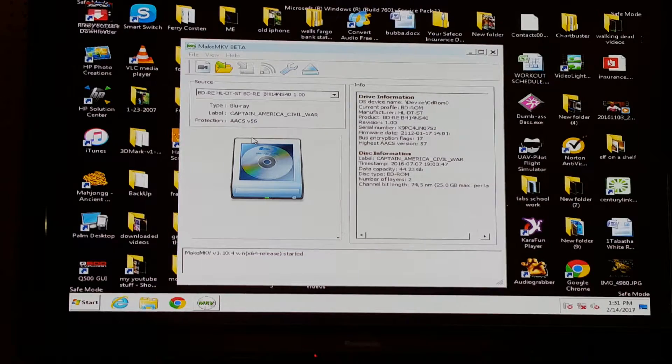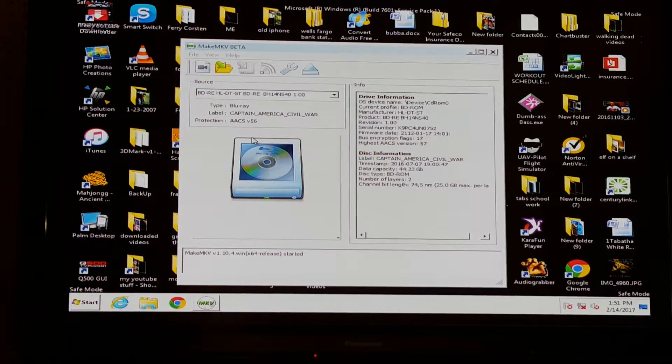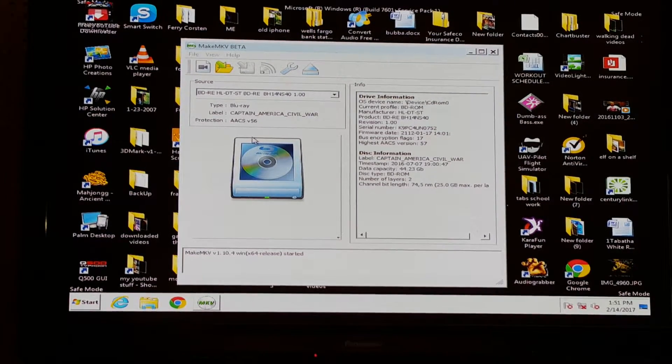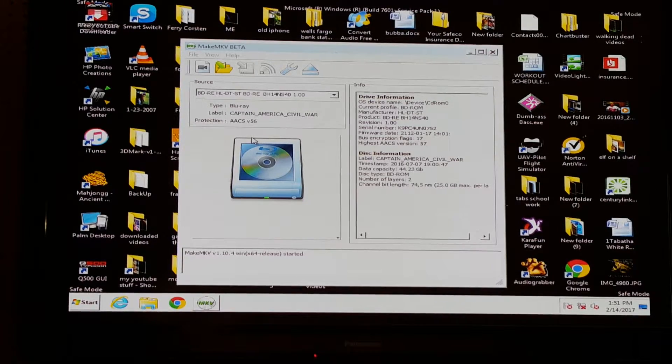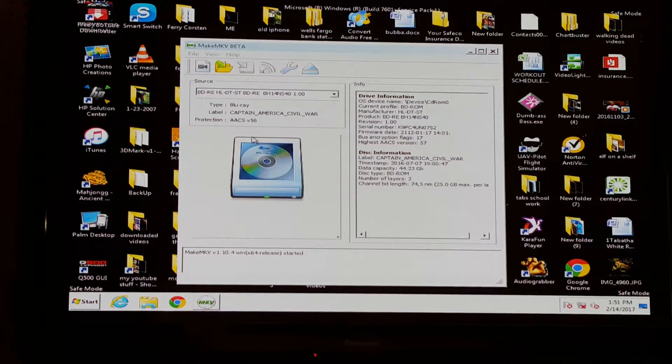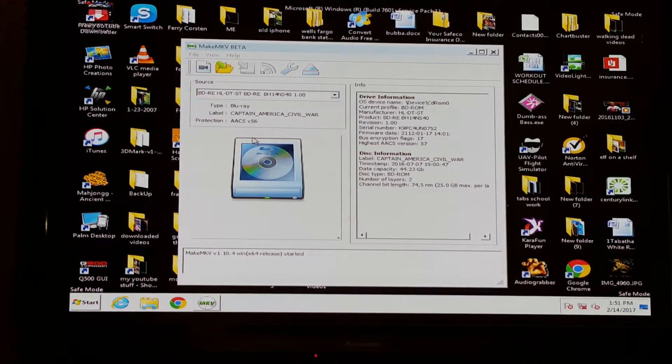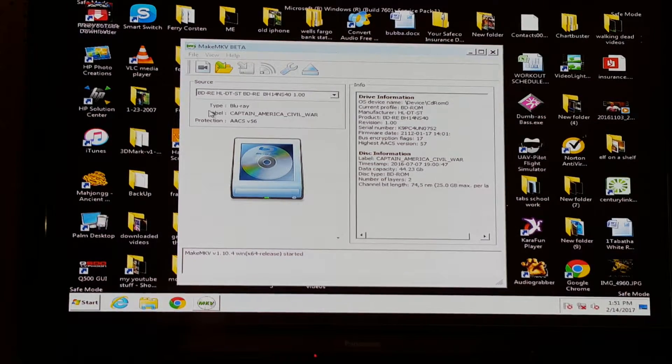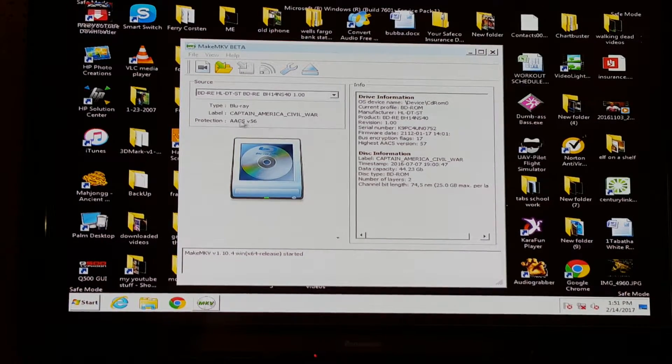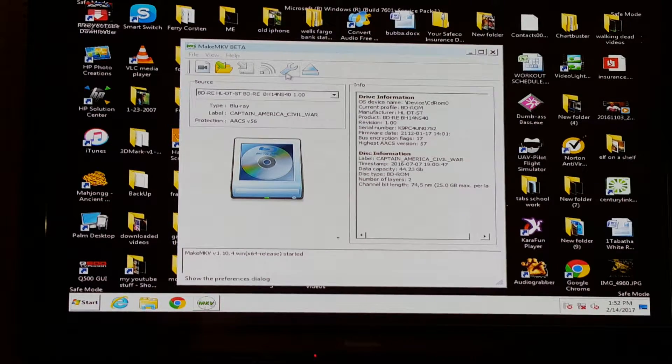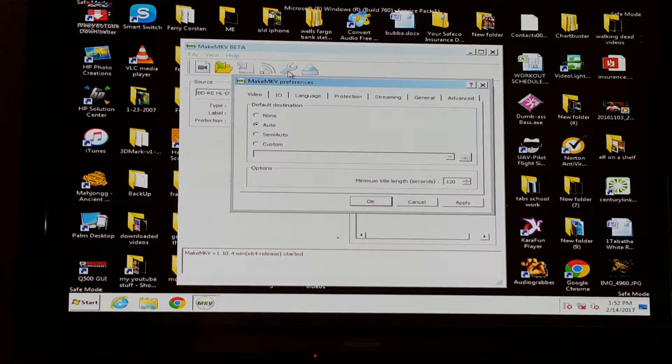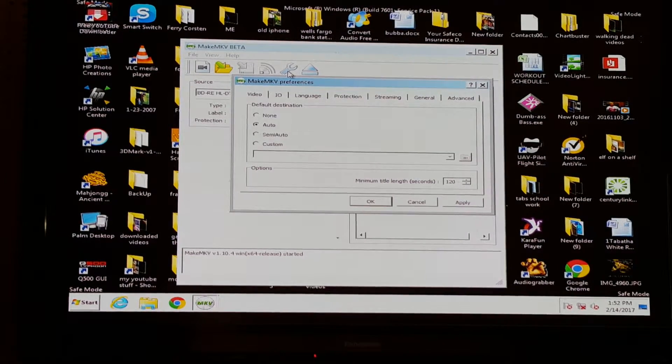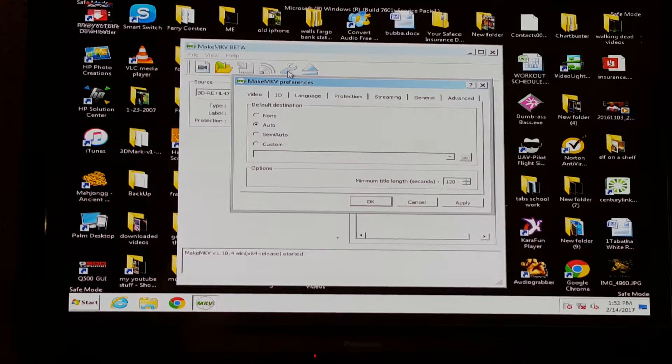Like I said before, this is to back up your DVD collection that you already have, just as a backup in case something happens to your original. It shows the name of the movie right here. There's options right here that you can mess with if you know them, but I don't know them. I'm trying to make this as simple and easy as possible for you.